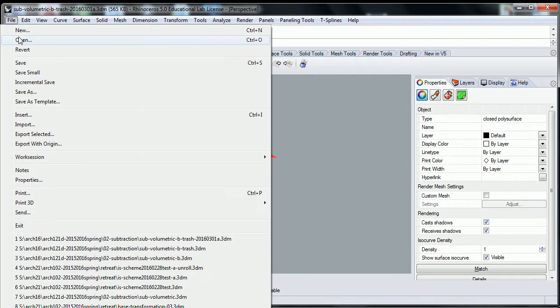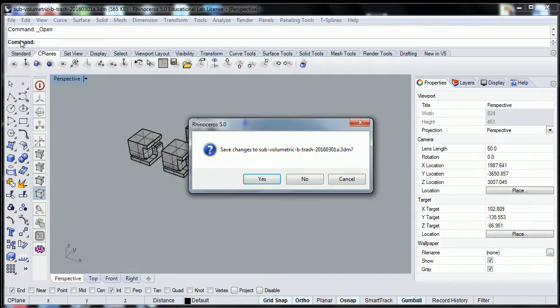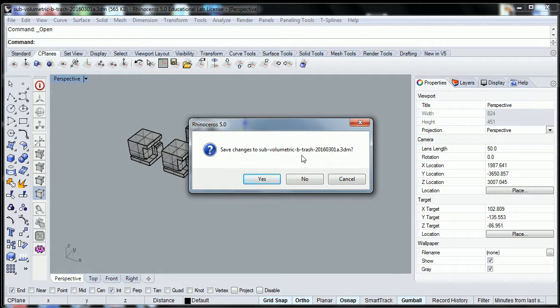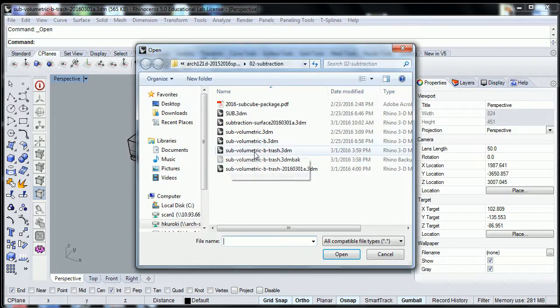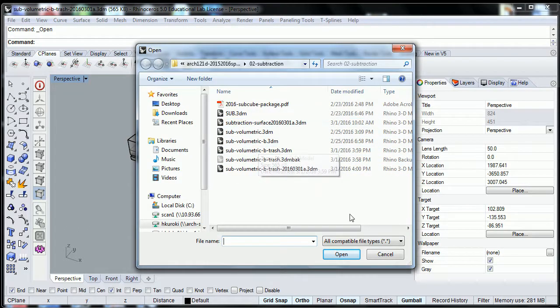So what I want you to do is say file, open, and would you like to save changes to the Volumetric? I'll say no for now. You can say yes if you want to change it, but no.